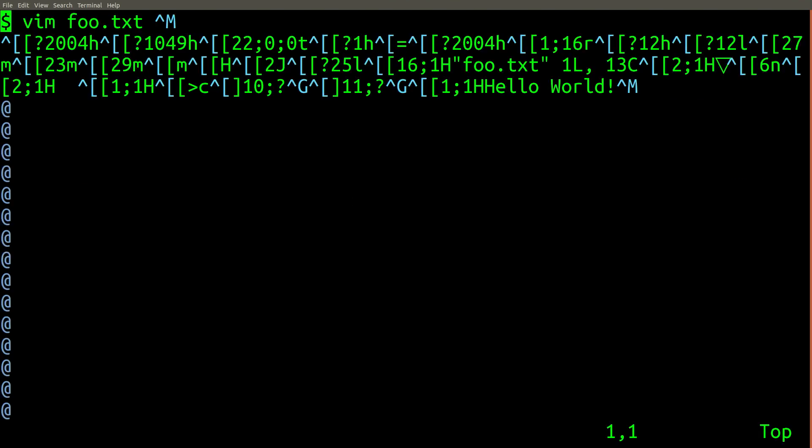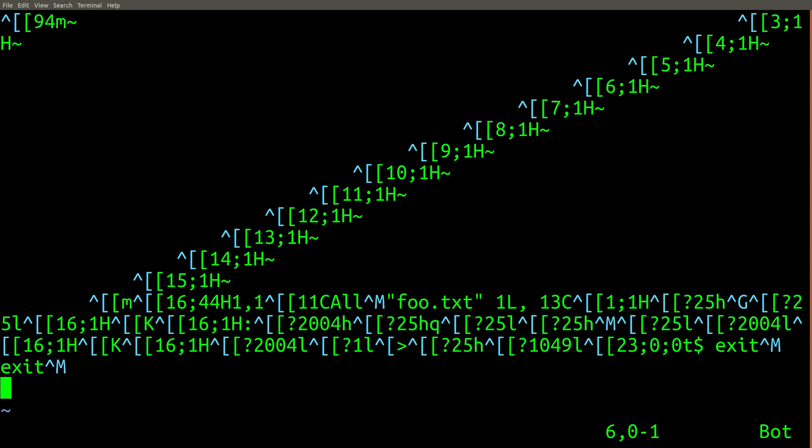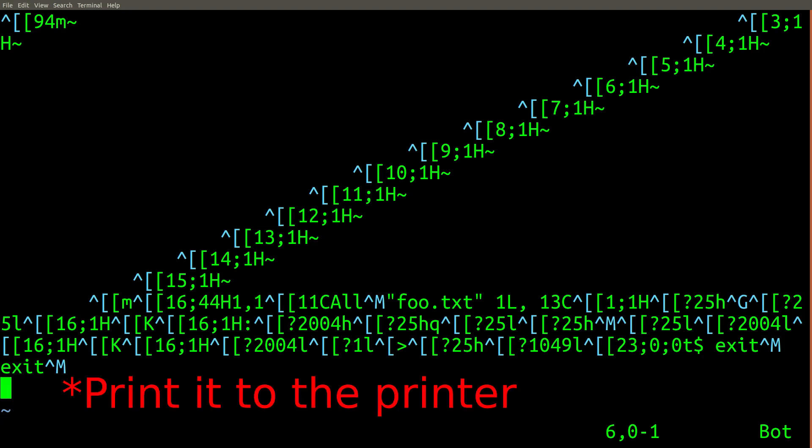To get an idea of what Vim would look like if we tried to run it with the output as an old mechanical teletype that printed to paper, we can take our saved script and delete the first and last lines and then print it to a file.